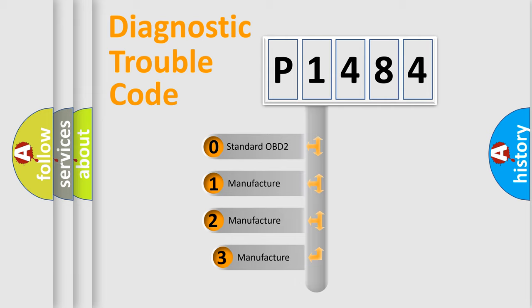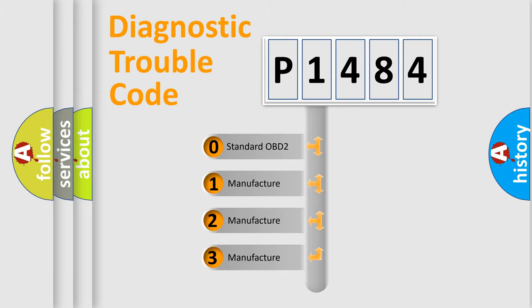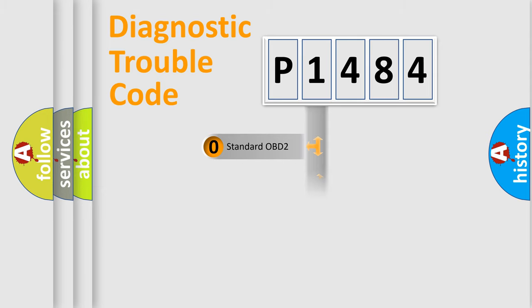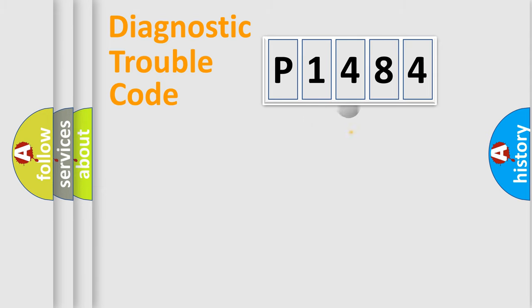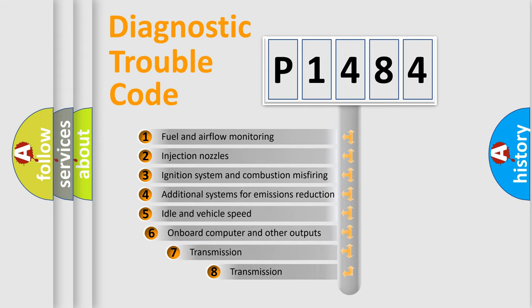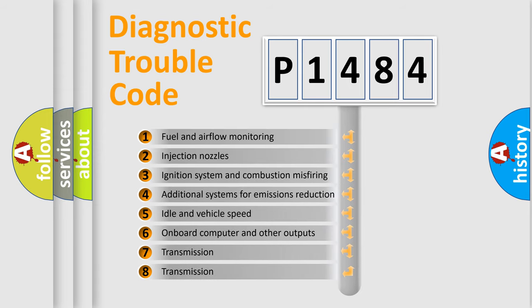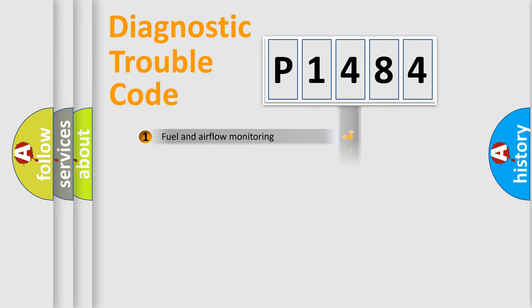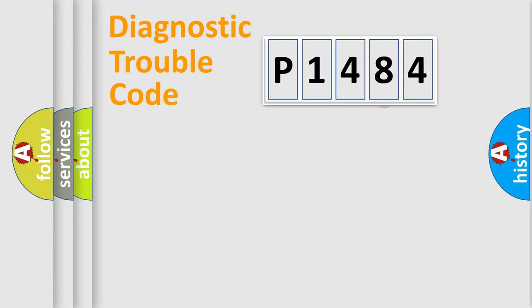If the second character is expressed as zero, it is a standardized error. In the case of numbers 1, 2, or 3, it is a more precise expression of the car-specific error. The third character specifies a subset of errors. The distribution shown is valid only for the standardized DTC code.